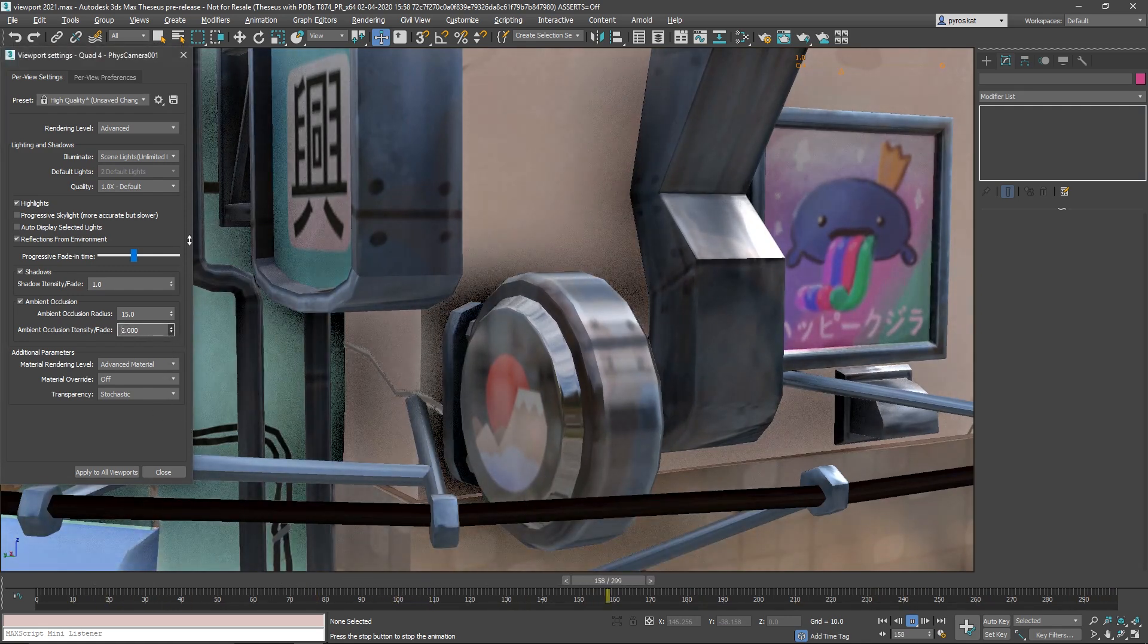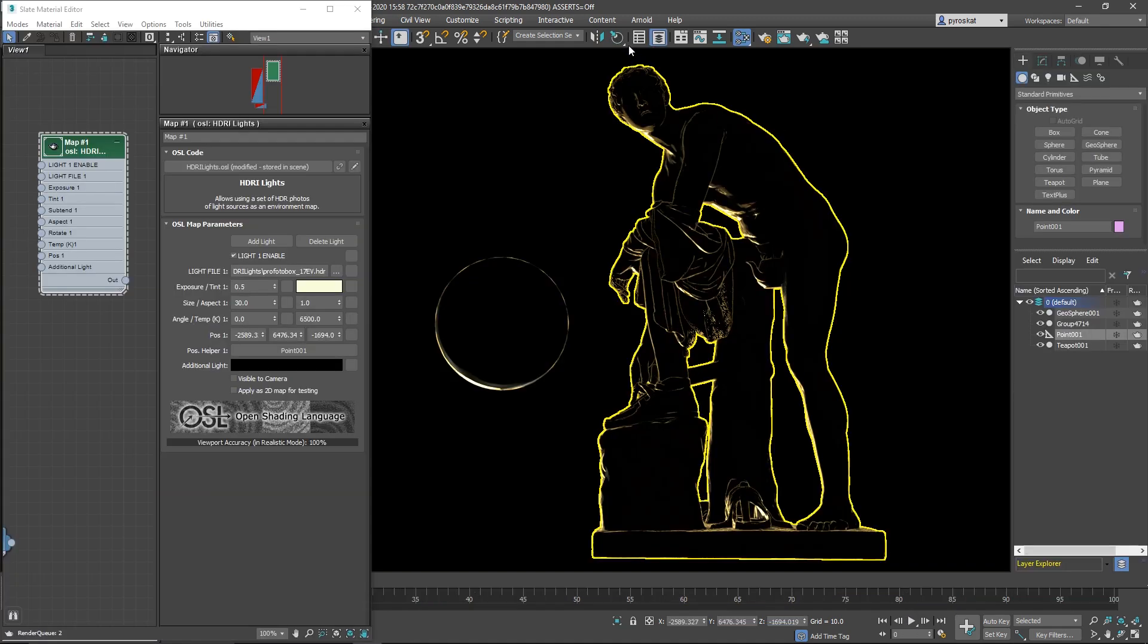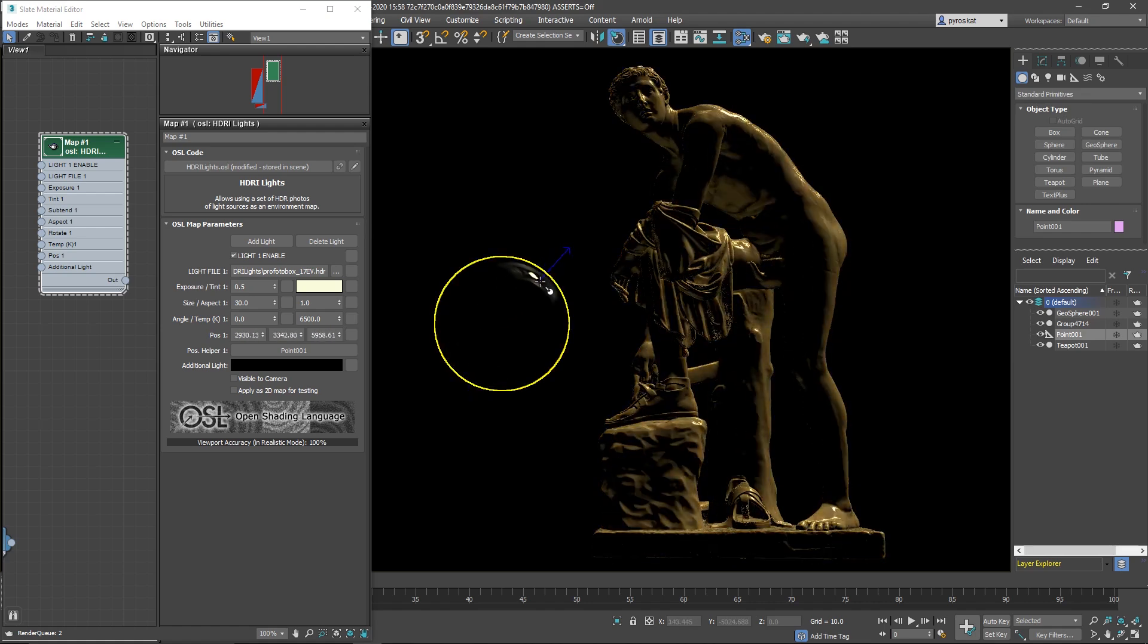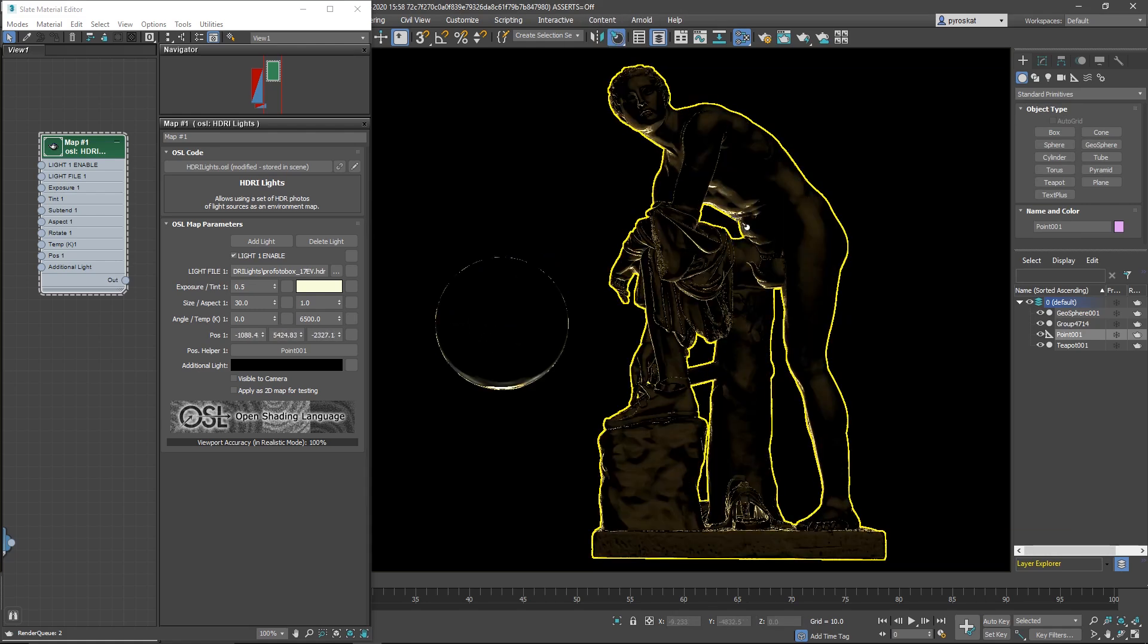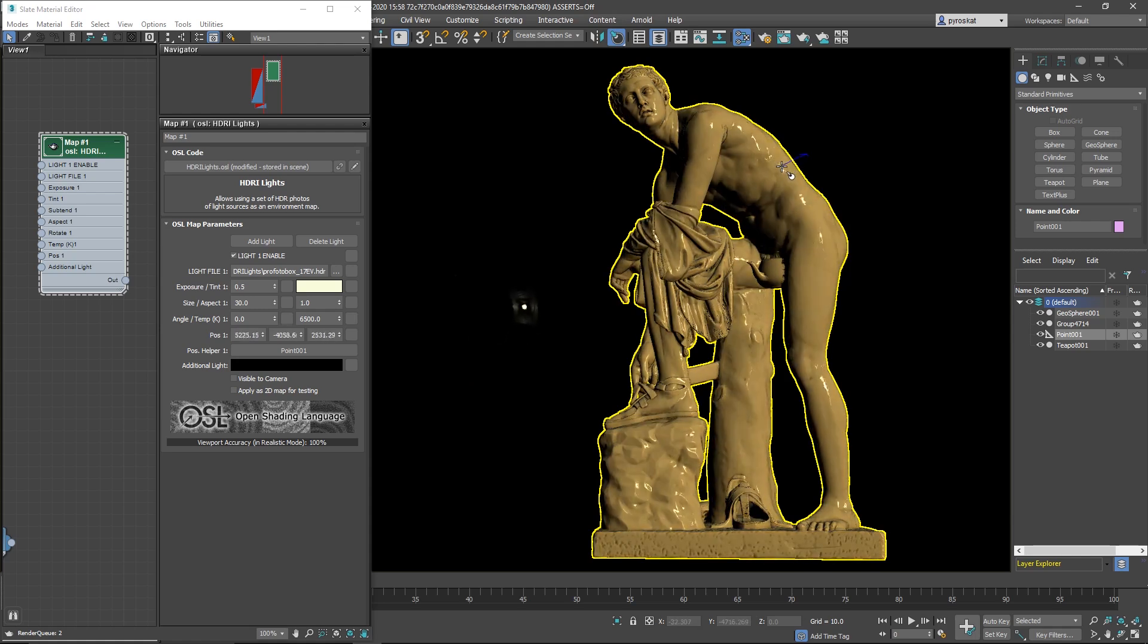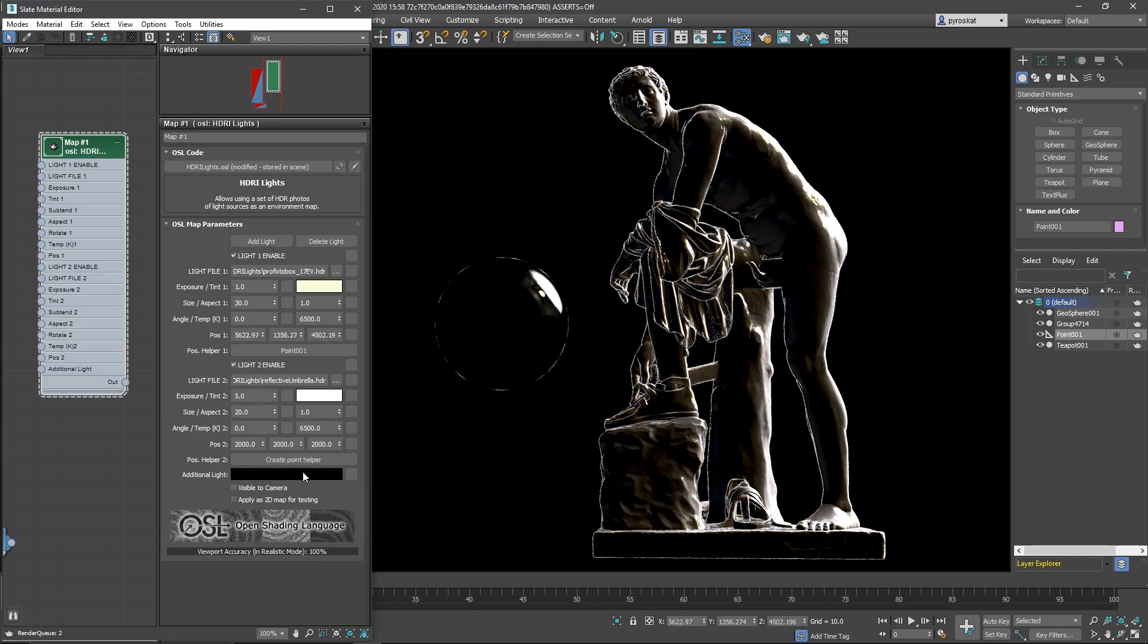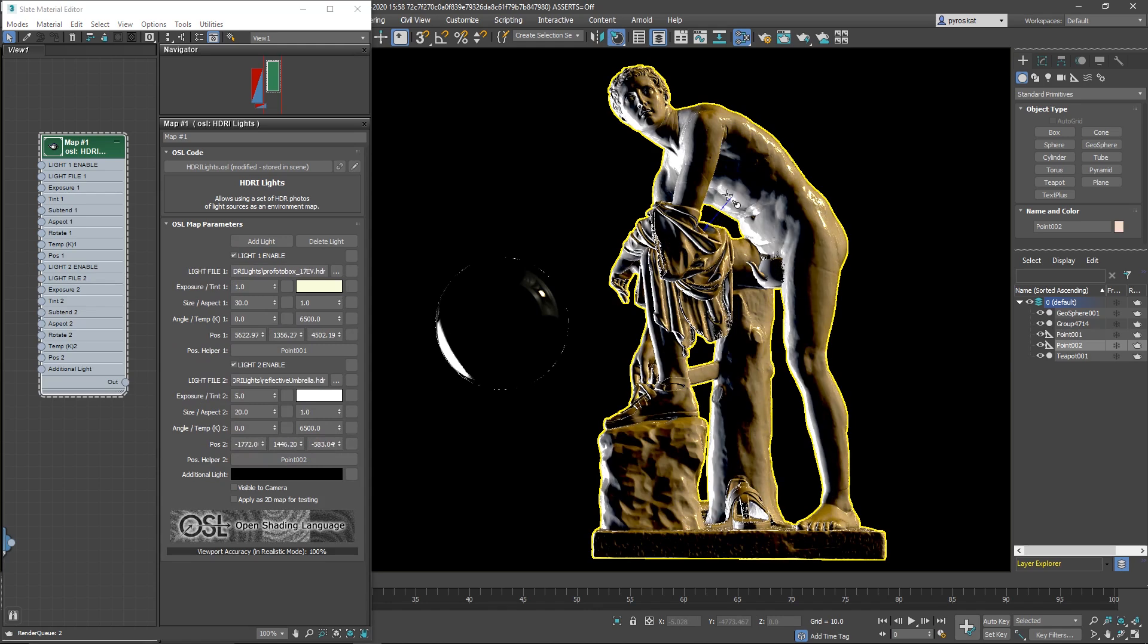One of my favorite OSL maps in 3ds Max 2021 is HDRI lights. It allows you to place manually lights that will reflect and as well illuminate your scene. I am using that with the place highlight. You can place it exactly on the mesh where you want the reflection and the lighting. You can create as many lights as you want and you can define a helper and position this helper with this position highlight. It's really fast and artist friendly.